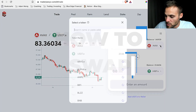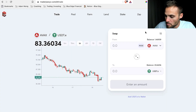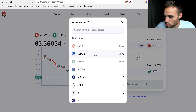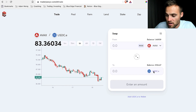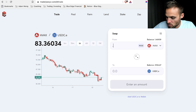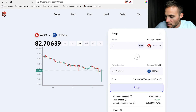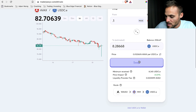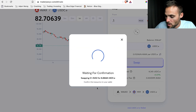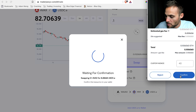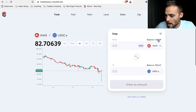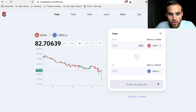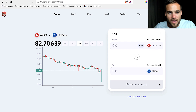You simply select which asset you'd like to swap from and which asset you'd like to swap into. For example, if I want to swap some AVAX into USDC, I decide how much — let's say 0.1 AVAX into USDC. Then I just click swap, confirm the swap, and confirm it on my MetaMask. In just a second, the swap will have happened. That's how you perform a swap.